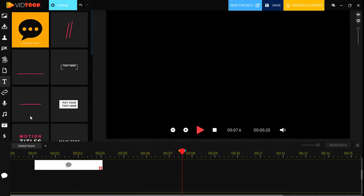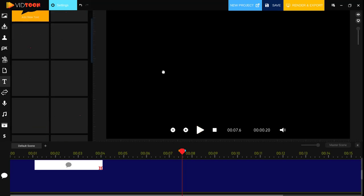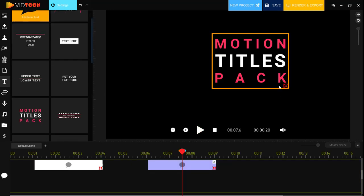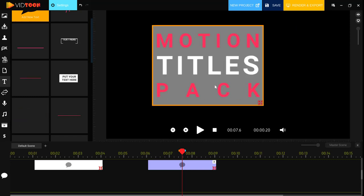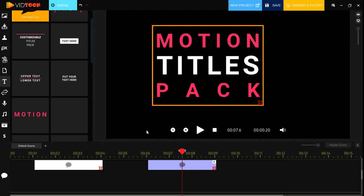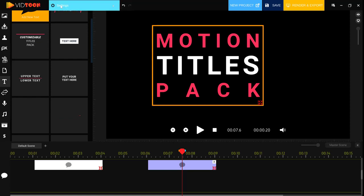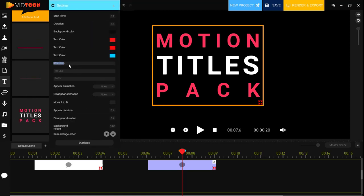So you can choose another animation and have it added to your canvas. Let's choose this one for example and have it put right here. Again, we should go to the settings icon on the top and edit our text.